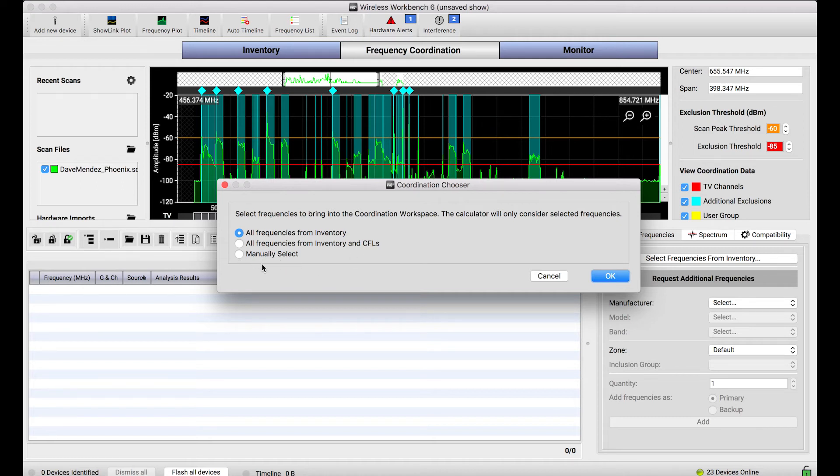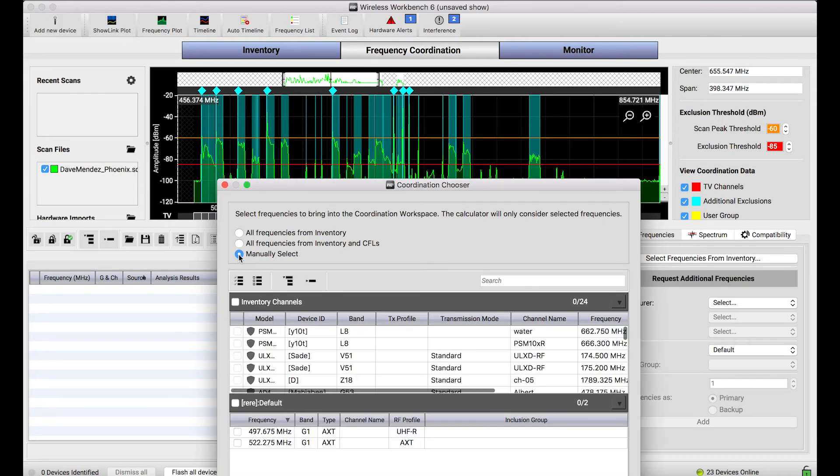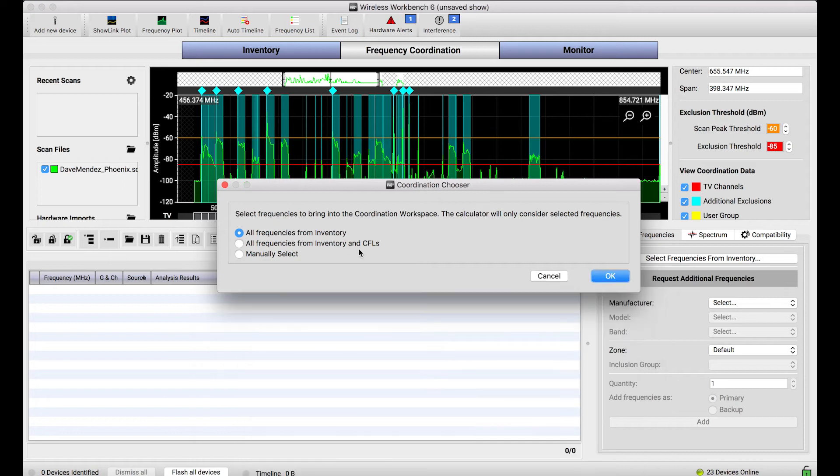If I only wanted to bring in frequencies for, let's say, the stage A scenario that I mentioned earlier, I could choose to manually select and pick from frequencies down below. But in most cases everything in my inventory I'd like to be part of my frequency coordination, then I would just choose this option here.